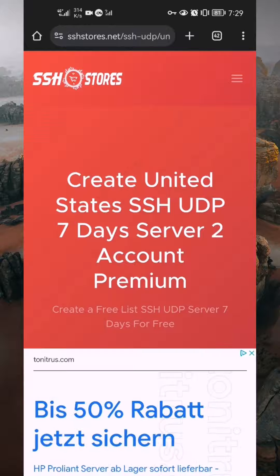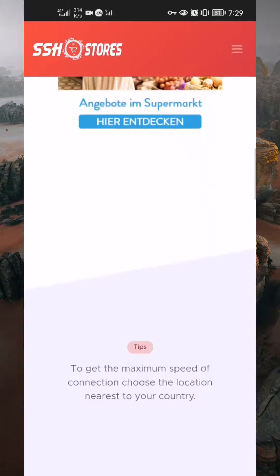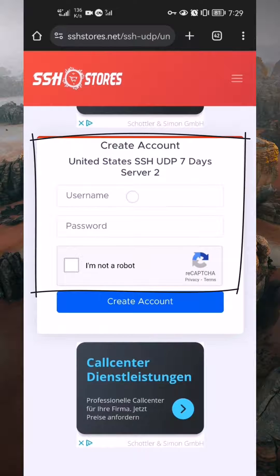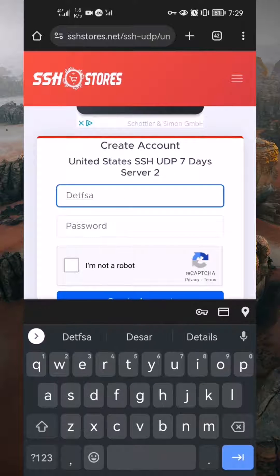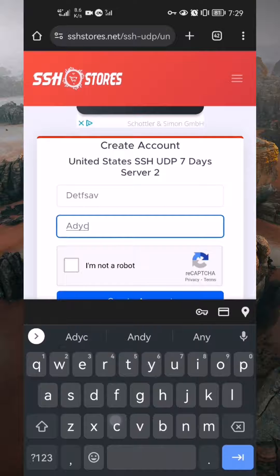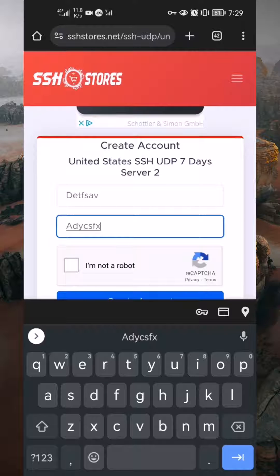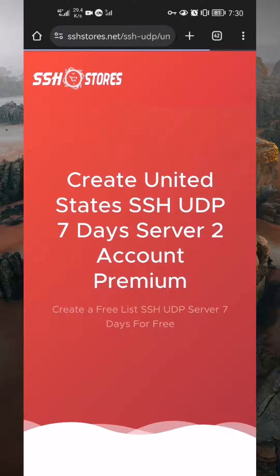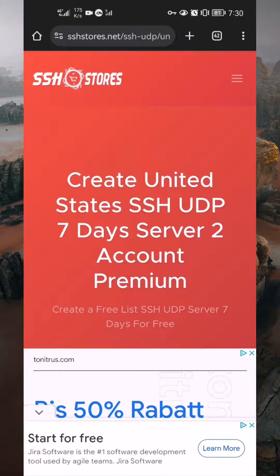Now, you'll have to register an account. Simply scroll through the website and locate the registration form. Fill in the required fields, including a username of your choice. Feel free to input any random characters for both the username and password. Once you've finished, select the CAPTCHA box to confirm that you're not an automated bot creating the account. Then proceed and tap on Create Account. You have to wait for the page to load.